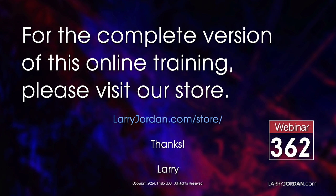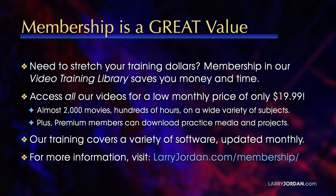And look for Webinar 362. By the way, when you need to stretch your training dollars, membership in our video training library saves you money and time. You can access all our videos for a low monthly price of only $19.99.